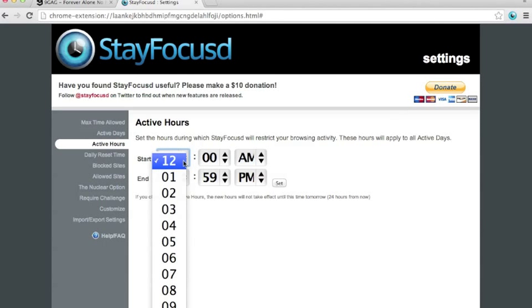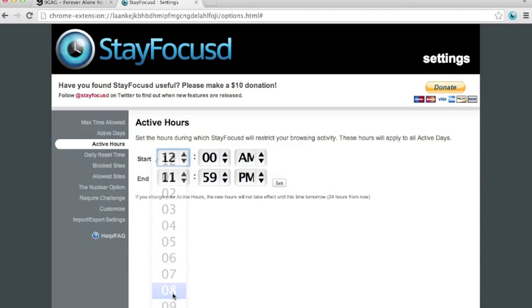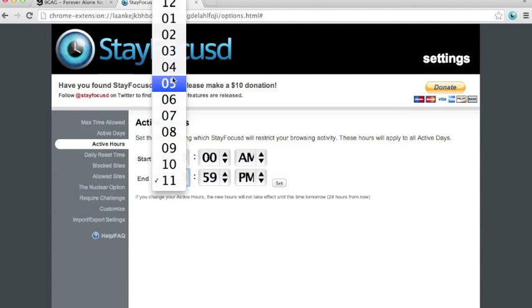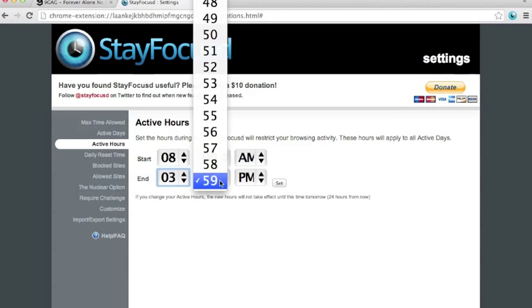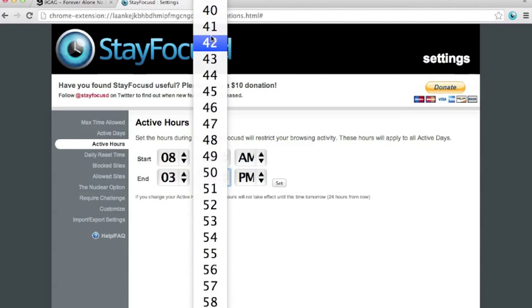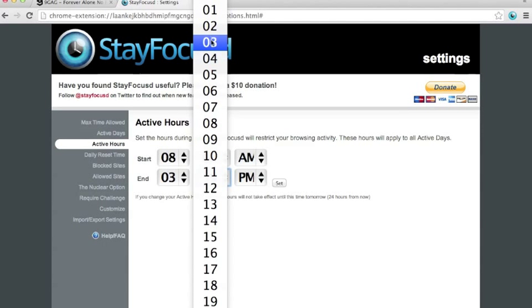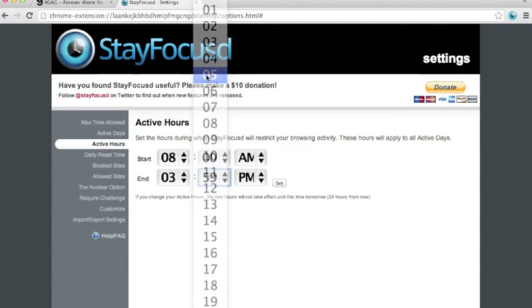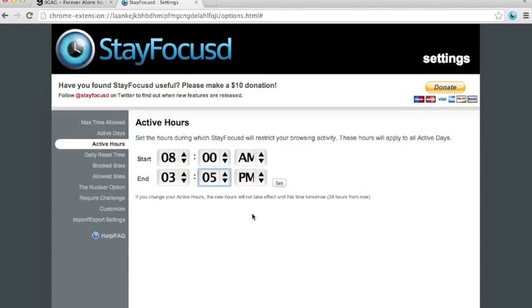You can set this time so that it starts at 8 am and ends at 5 pm. So, if you set it like this, this means that you won't be able to access the time consuming websites during the school hours.